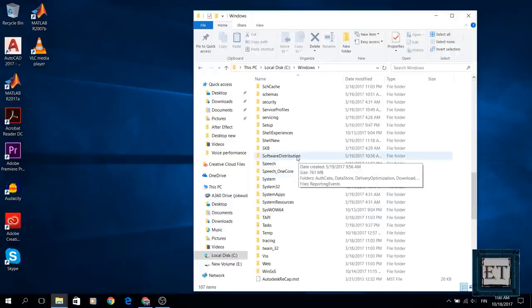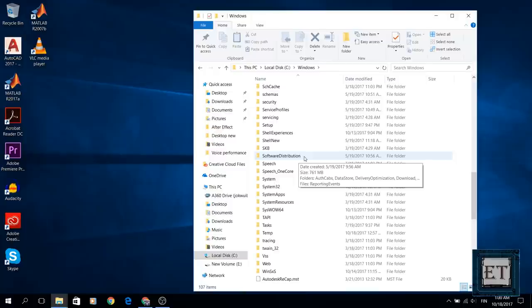Now in my case I have just about 700 megabytes of data in this folder. Yours would vary depending on the software distribution files you have stored in it. Now it could go as large as 5 gigabytes, so it can free off quite some space.